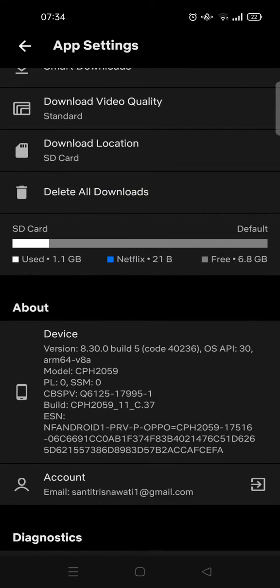It's so easy, right? Okay, so that is how you can change the download location on Netflix.